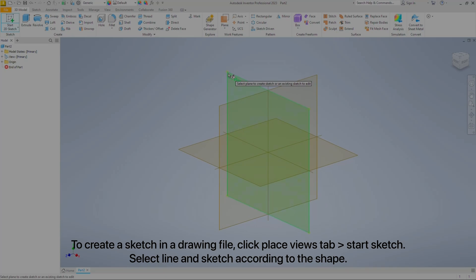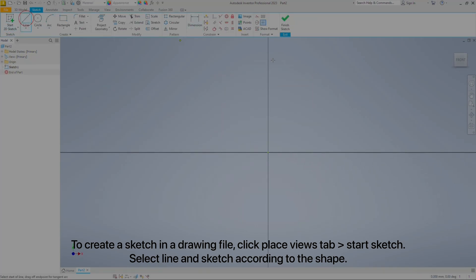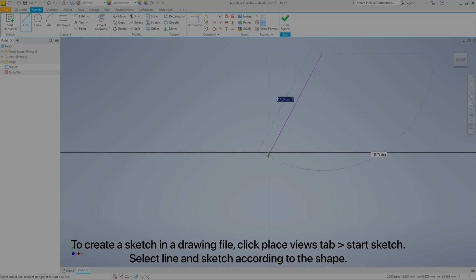To create a sketch in a drawing file, click Place Views tab, Start Sketch, then select Line and sketch according to the shape.